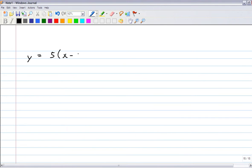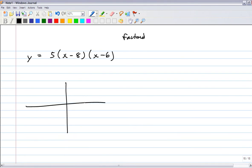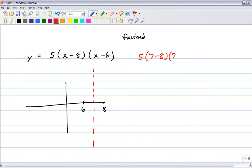Let's do one starting in factored form: y equals 5(x minus 8)(x minus 6). Since it's in factored form, the zeros are at x equals 6 and x equals 8. Halfway between them the vertex has an x-value of 7. Plugging 7 in: 5 times (7 minus 8) times (7 minus 6) equals 5 times negative 1 times 1 equals negative 5. So the vertex is at (7, negative 5).